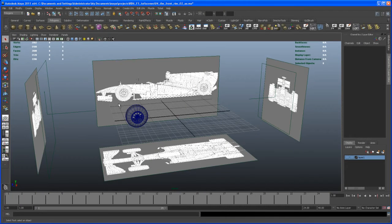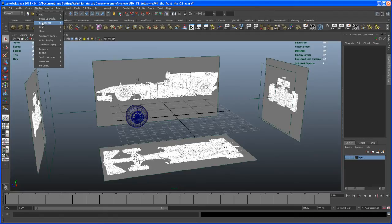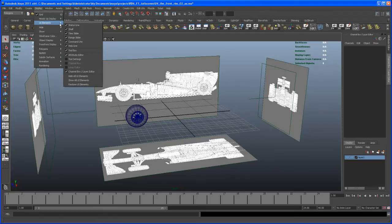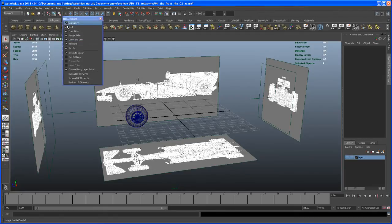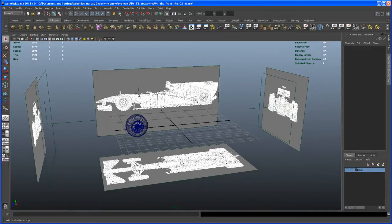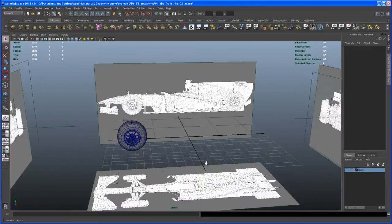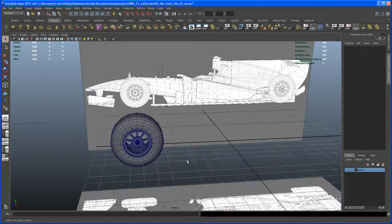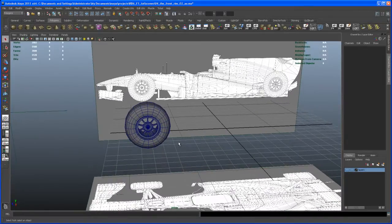Hello and welcome to another quick video. First, let me get rid of that animation stuff — go to the UI elements and remove the time slider and the range slider. Alright, let me think for a second what we can model here quickly.